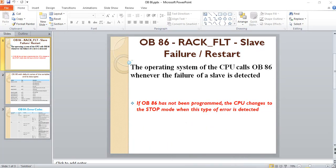Hello again. I came with another video about organization blocks used for troubleshooting. We will see on this video OB86.